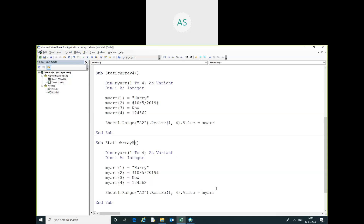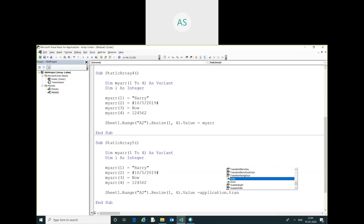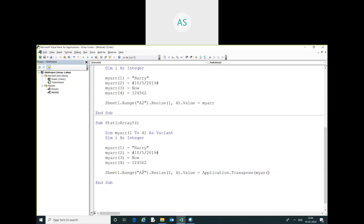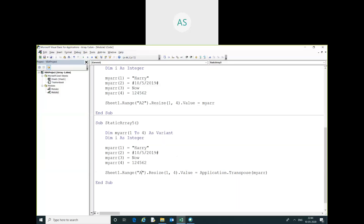Here you have to change something. Here I am going to use Application.Transpose to transpose the array when placing values into the sheet.